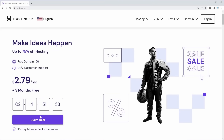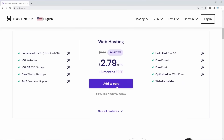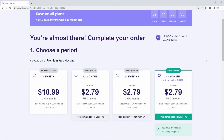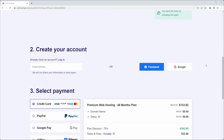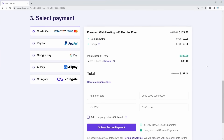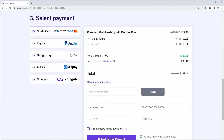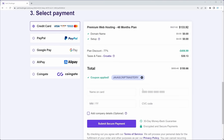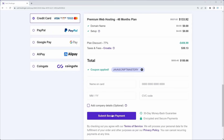Once you visit the link in the description, click claim deal and then add to cart. Choose the period of your hosting — with the crazy discount going on right now I'll choose 48 months to save the most money. Down below you can choose your payment method and enter your coupon code: JAVASCRIPTMASTERY in all caps, which gives you an even bigger discount. After you complete the purchase, you'll be redirected to Hostinger's dashboard.